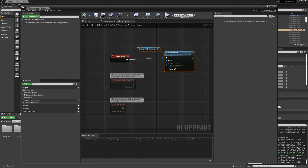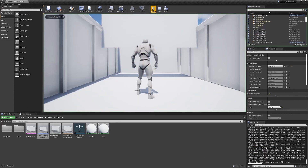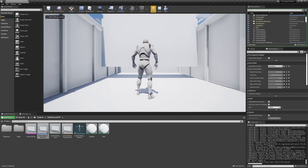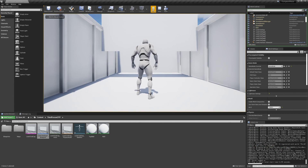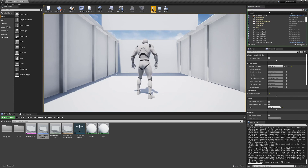I'm going to hit compile and play it. Alright, that's our pretty basic but very important animation from Blender into Unreal Engine.